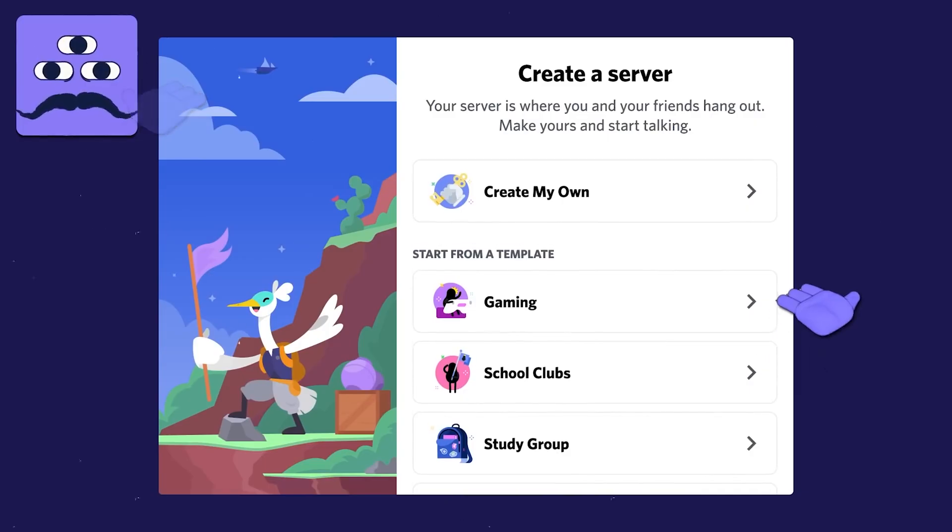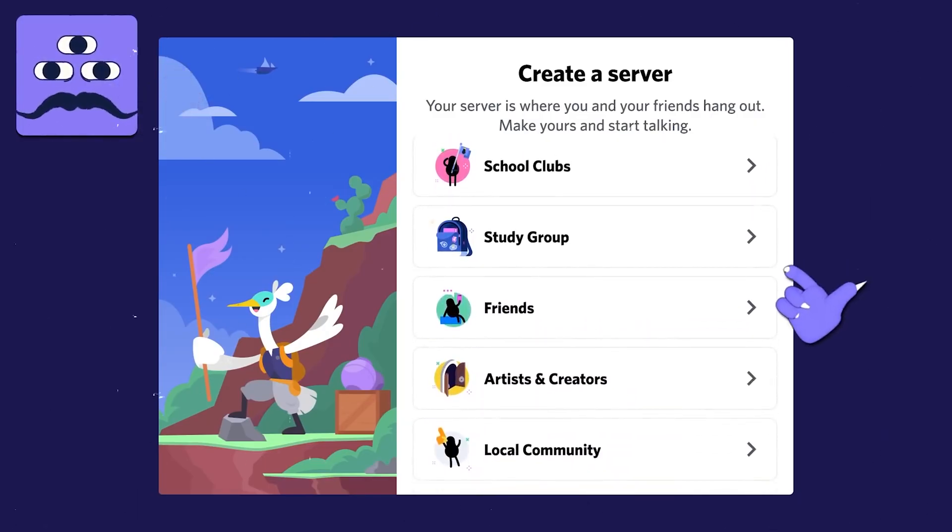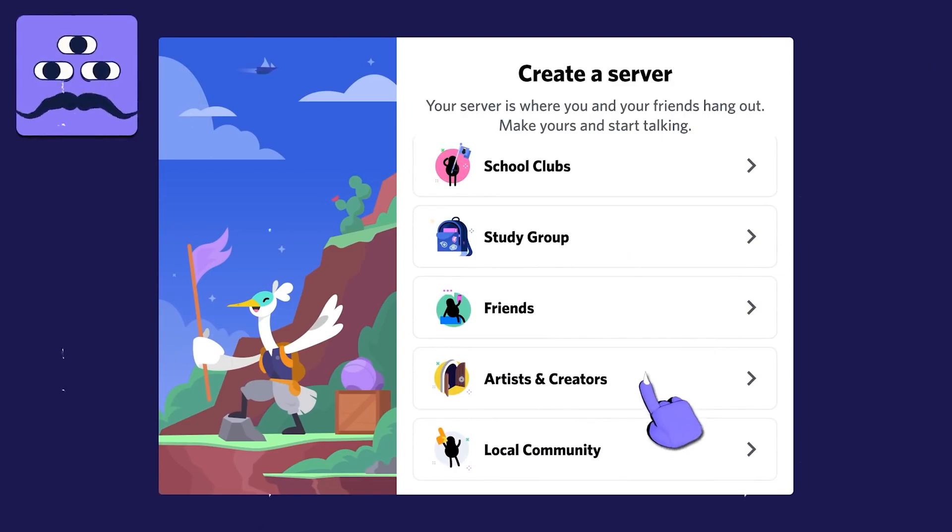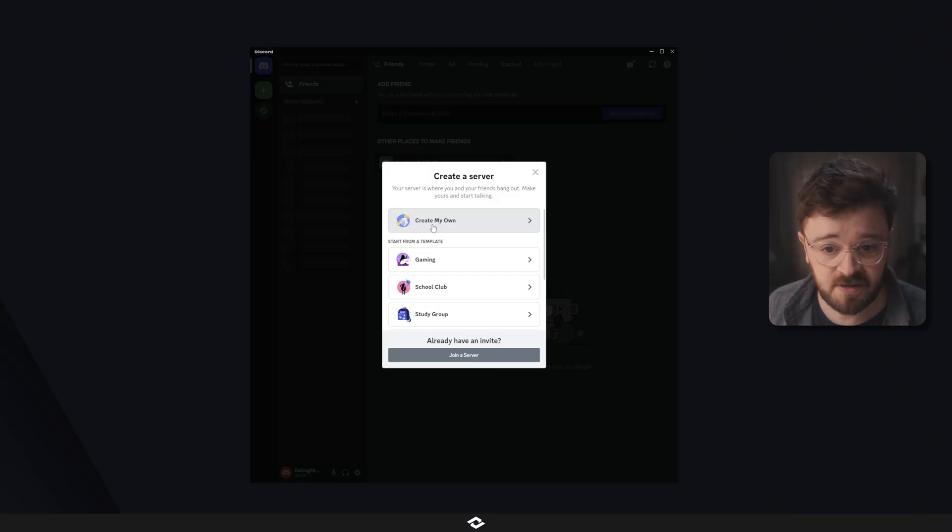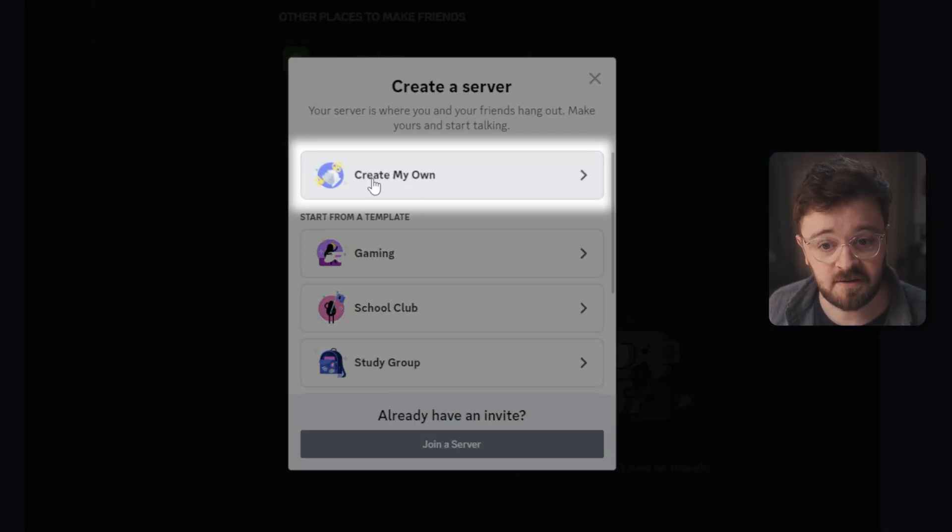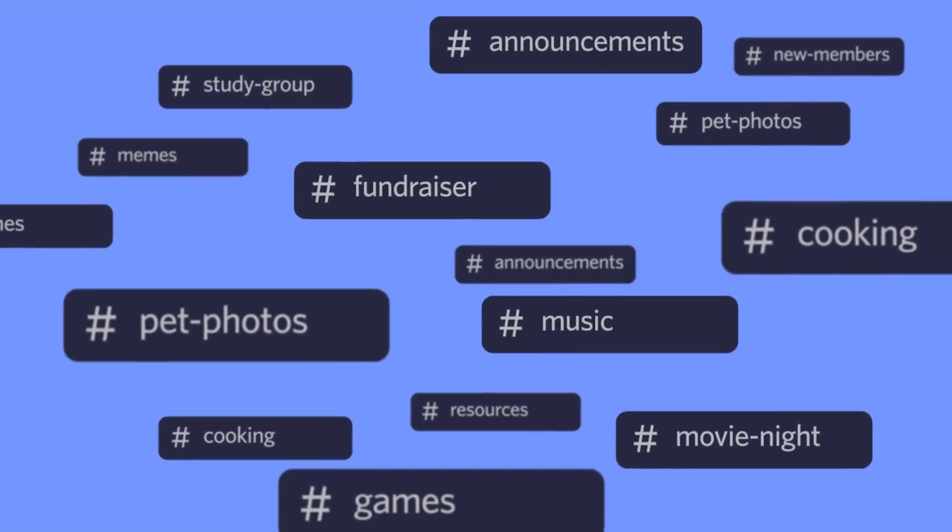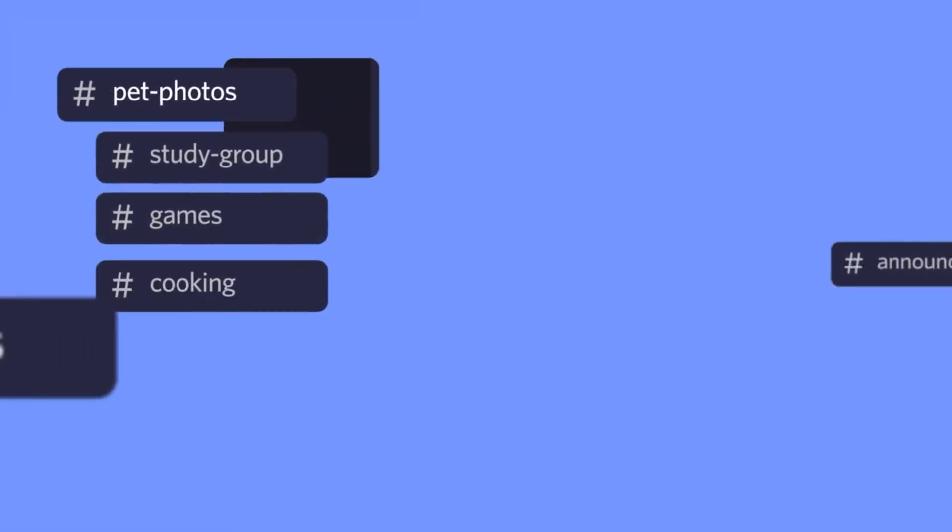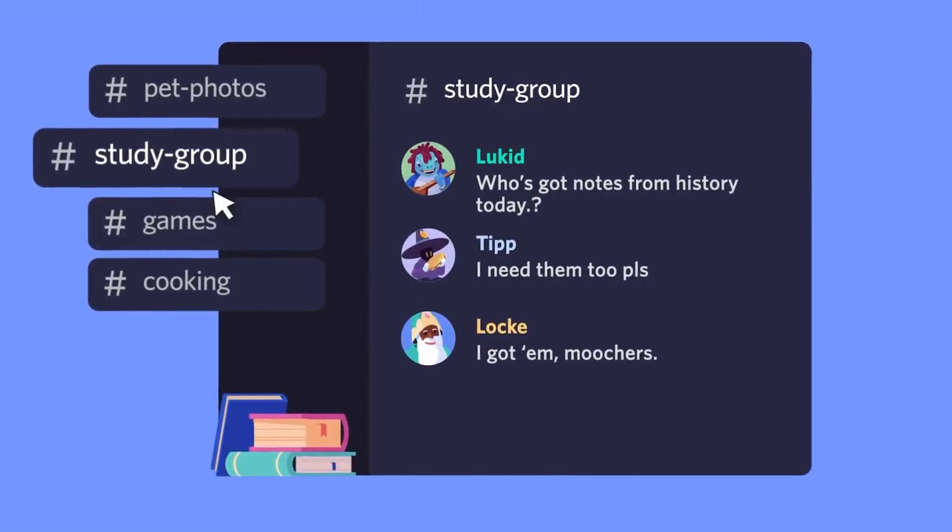There are templates that you can use and I absolutely would recommend checking these out and just testing this because at the start it's just going to be you on the server. So have a look around, see what the templates offer, but for now I'm just going to create a blank server using the create my own button right here. Now you can set these up for study groups and all sorts of things or just you and your friends. I'm setting this up to be a community, so we click on that one right there.